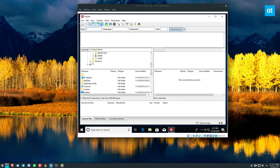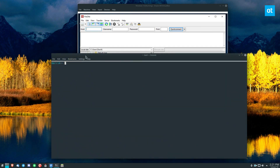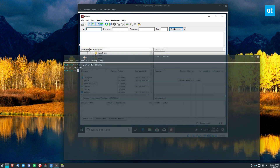Now we have FileZilla open on the Windows computer. It's time to go back to the Linux computer and figure out our host. As you can see, my terminal just shows my username and the current directory — I have it customized. The hostname for my desktop computer is Ryzen-Desktop.